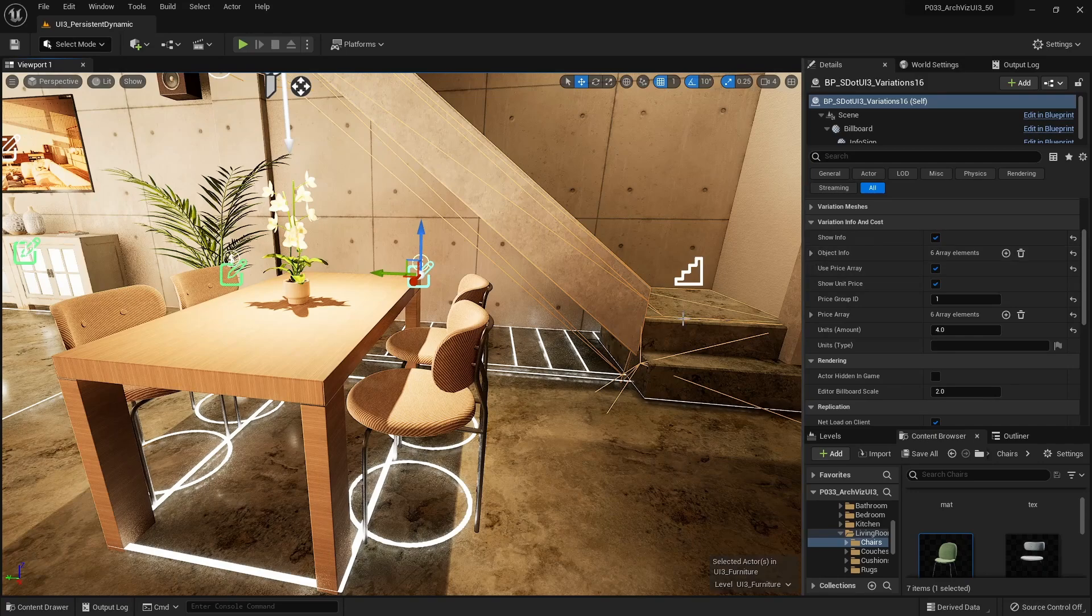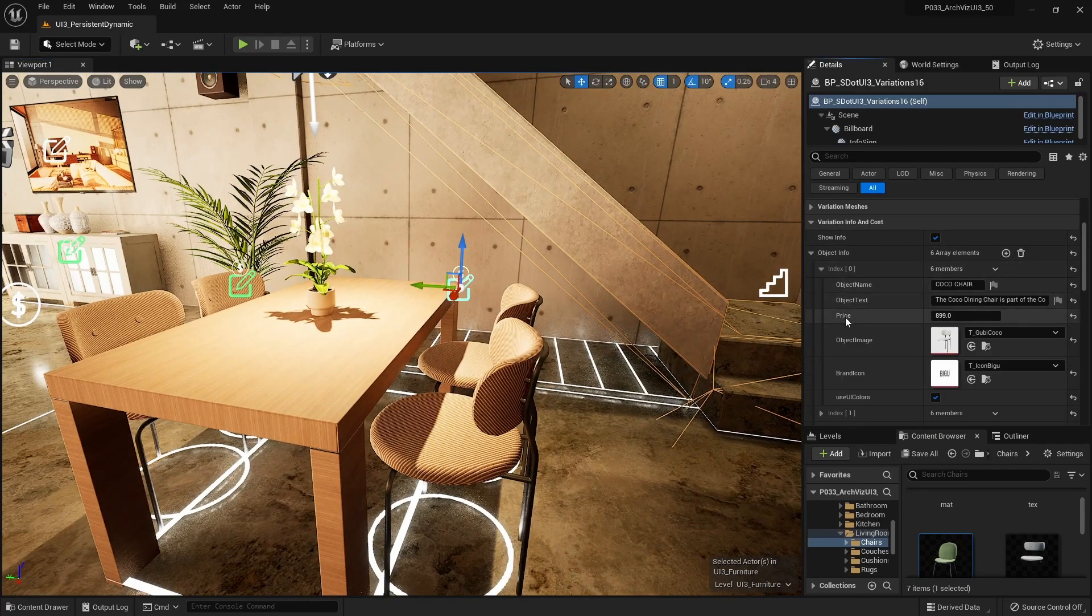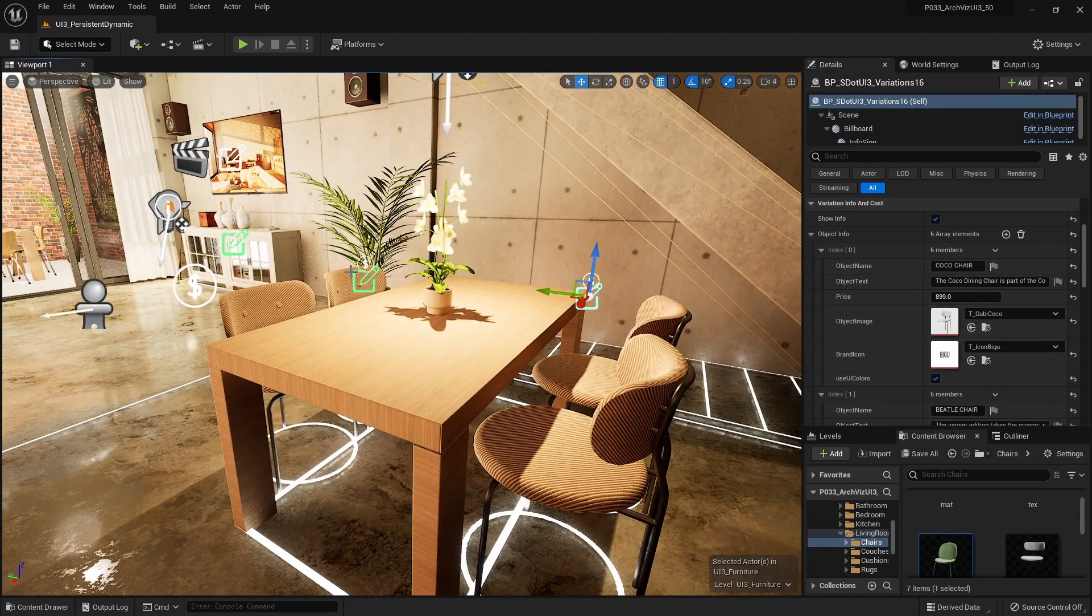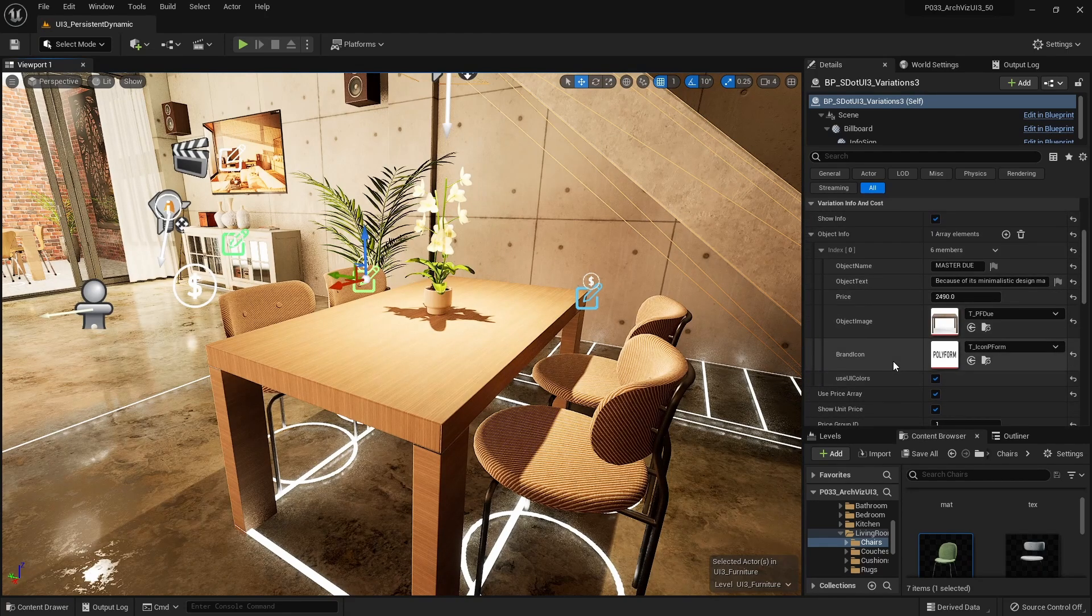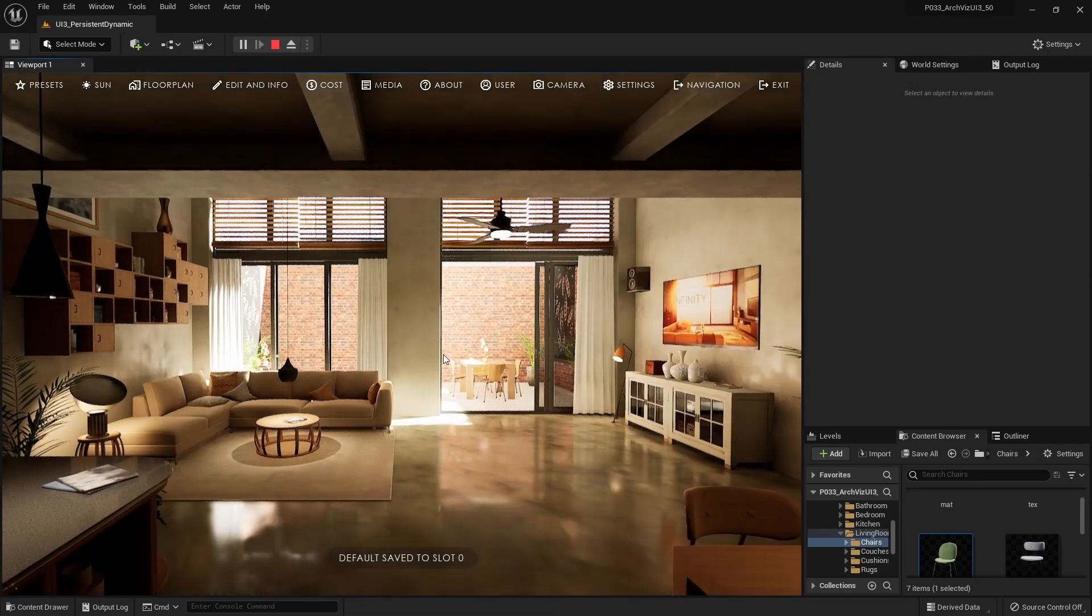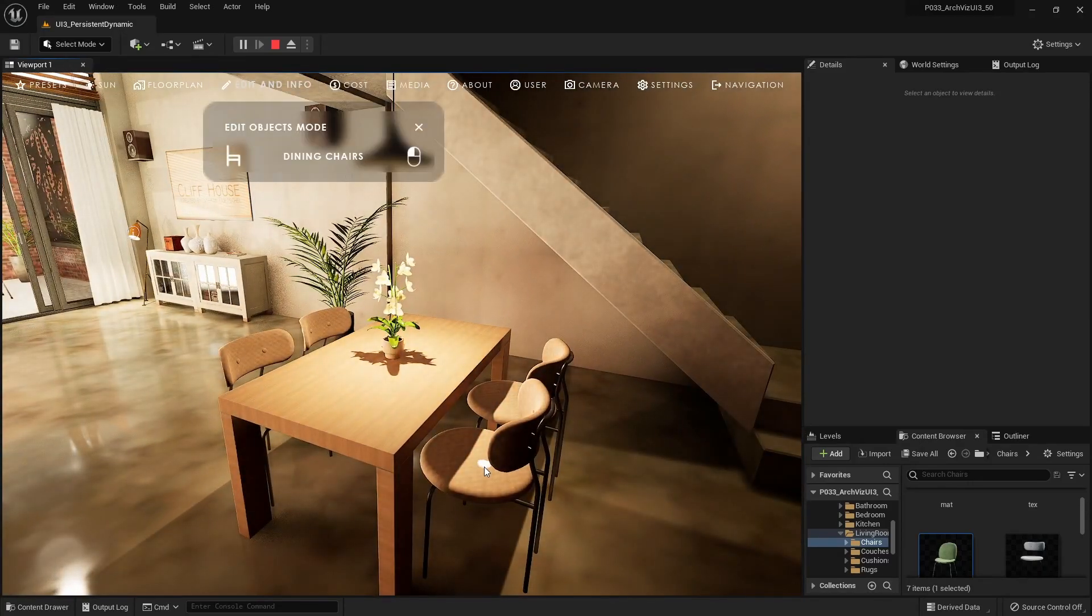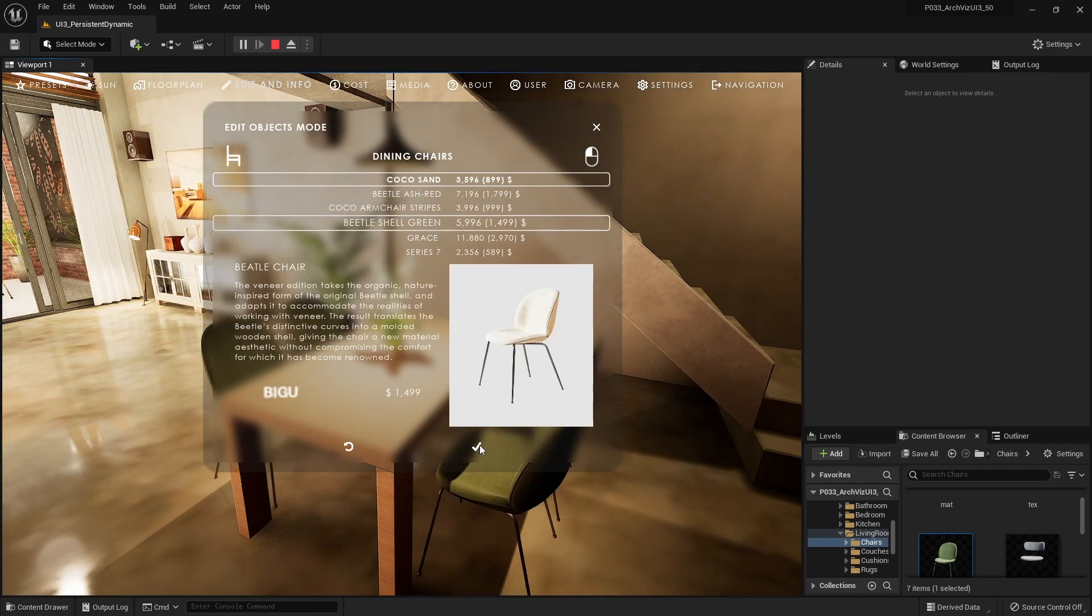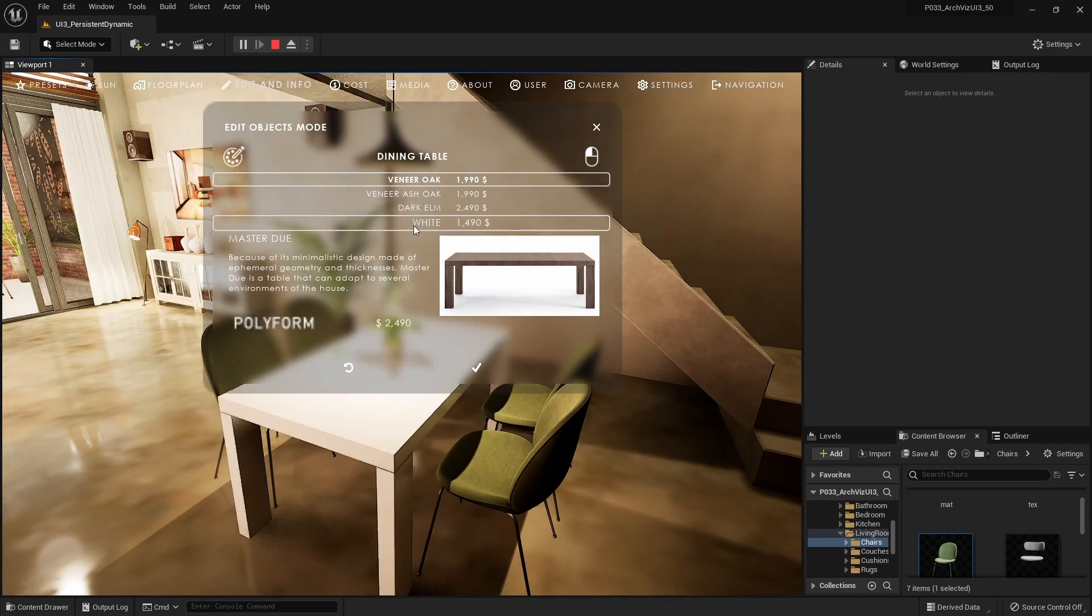The new optional section called Variation Info lets you display additional information for each variation ID. Enable this by ticking the Show Info tick box. The first info with index 0 will be shown for every mesh variation if the info array only has that one index.